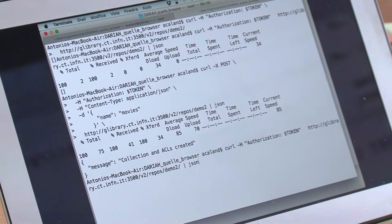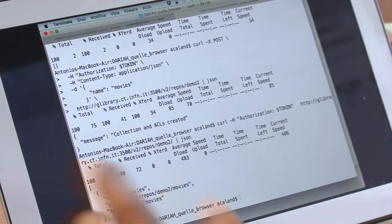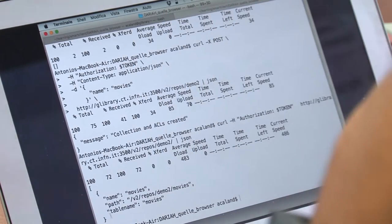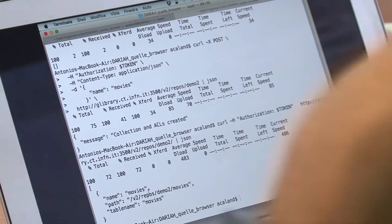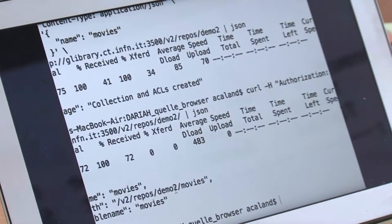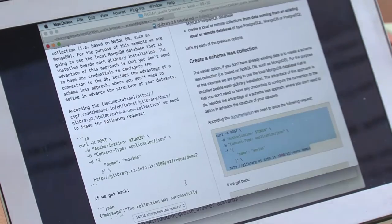The collection has been created and the ACL has been added. If we do the browse of the repository again, we see now that we have a collection and its path is V2/Repos/Demo2/Movies.